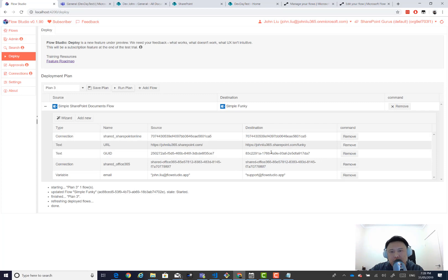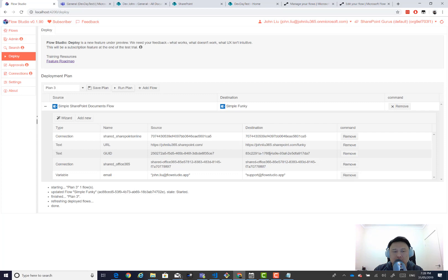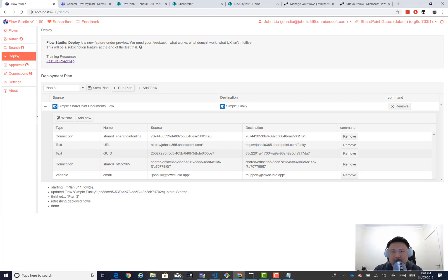The URL and the GUID is necessary because of how the triggers work. And there's no way for us to specify. Your variables cannot be used in a trigger. So flow studio does give you a way. If it sees a URL or if it sees a GUID with it, it will replace them.